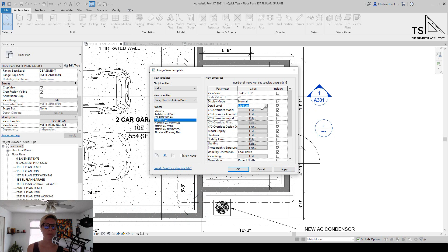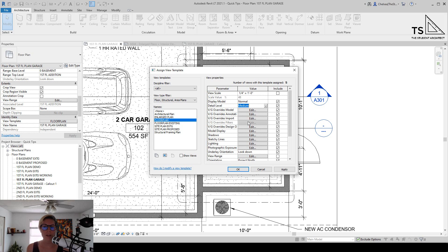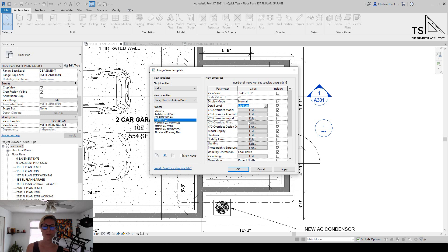One reason why you might want to uninclude a certain category or parameter from a view template is if you wanted to have these global settings applied to multiple views throughout your project, but maybe there's one particular thing that you don't want included more globally, something you wanted to be able to change more individually per view.